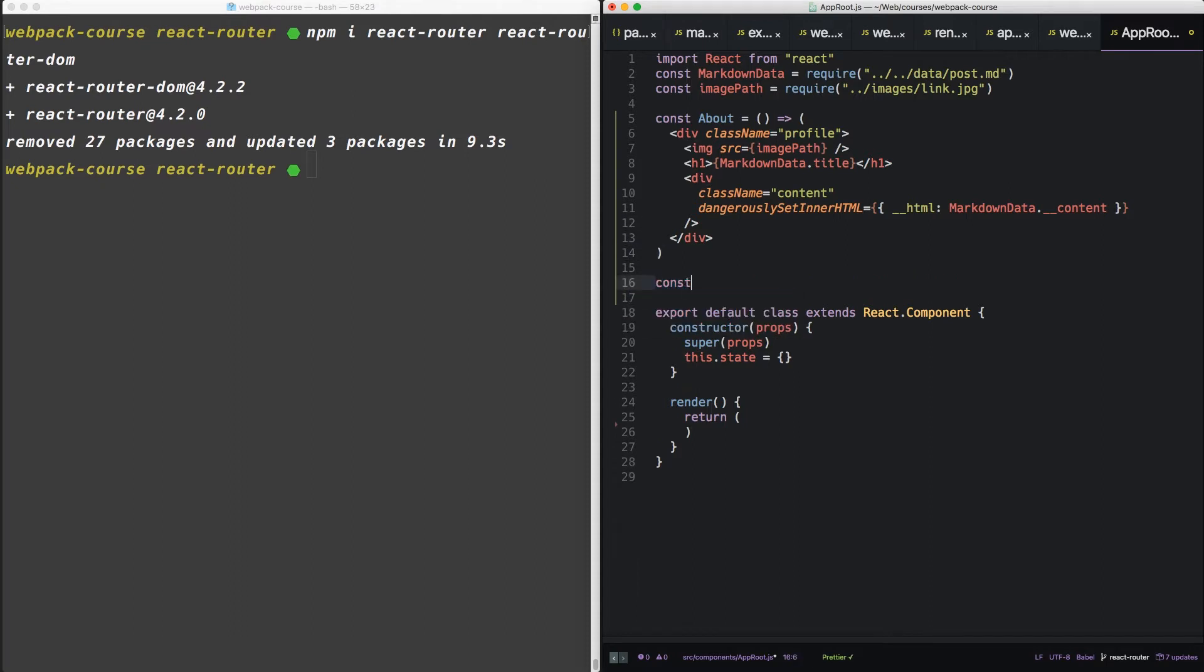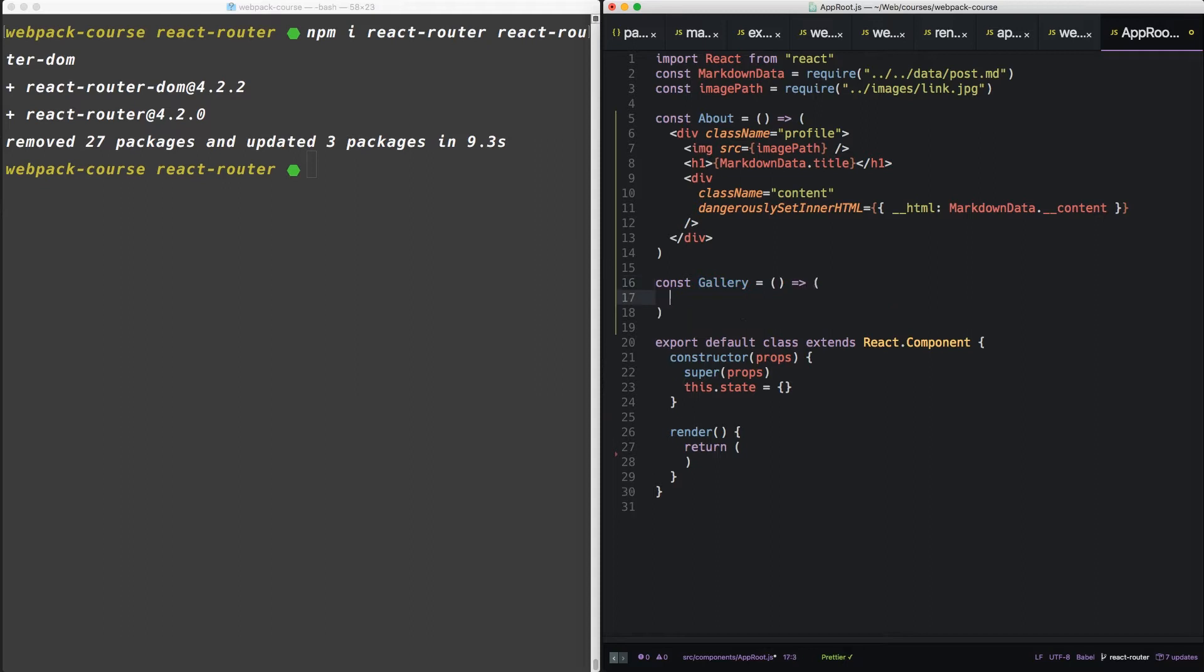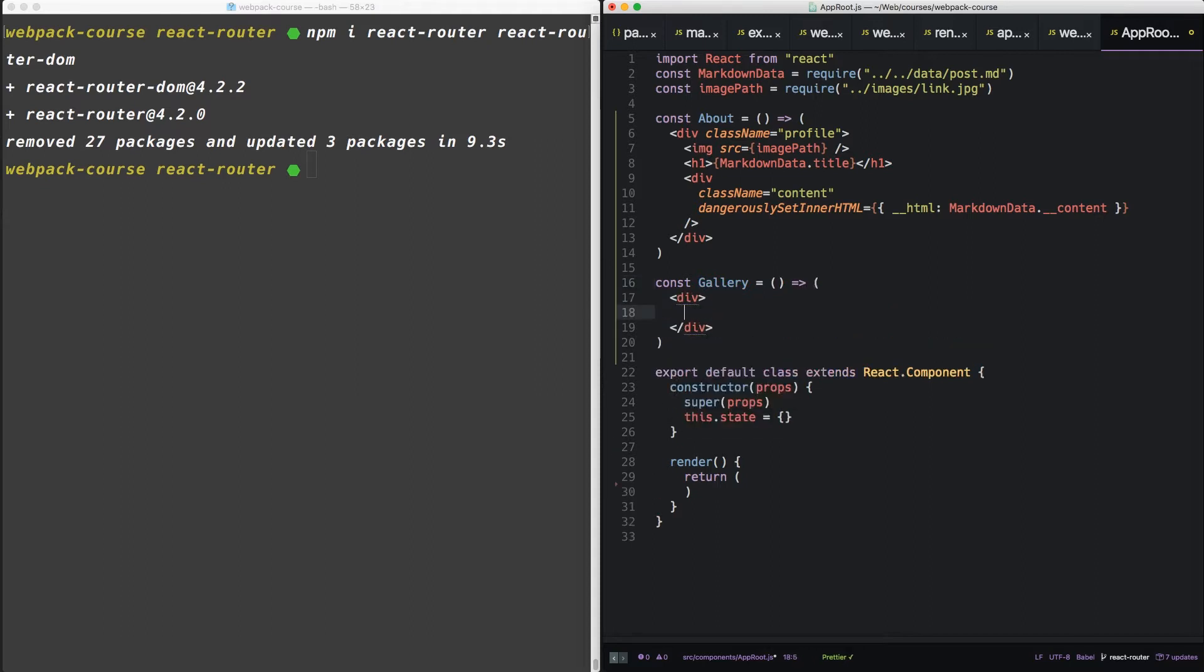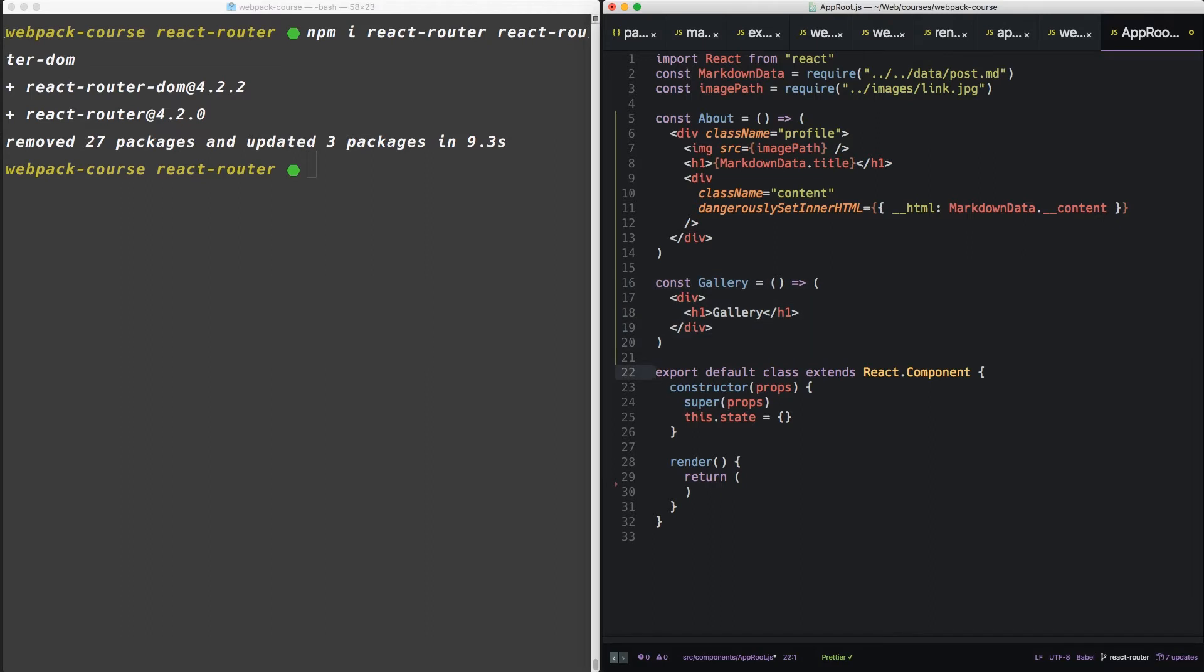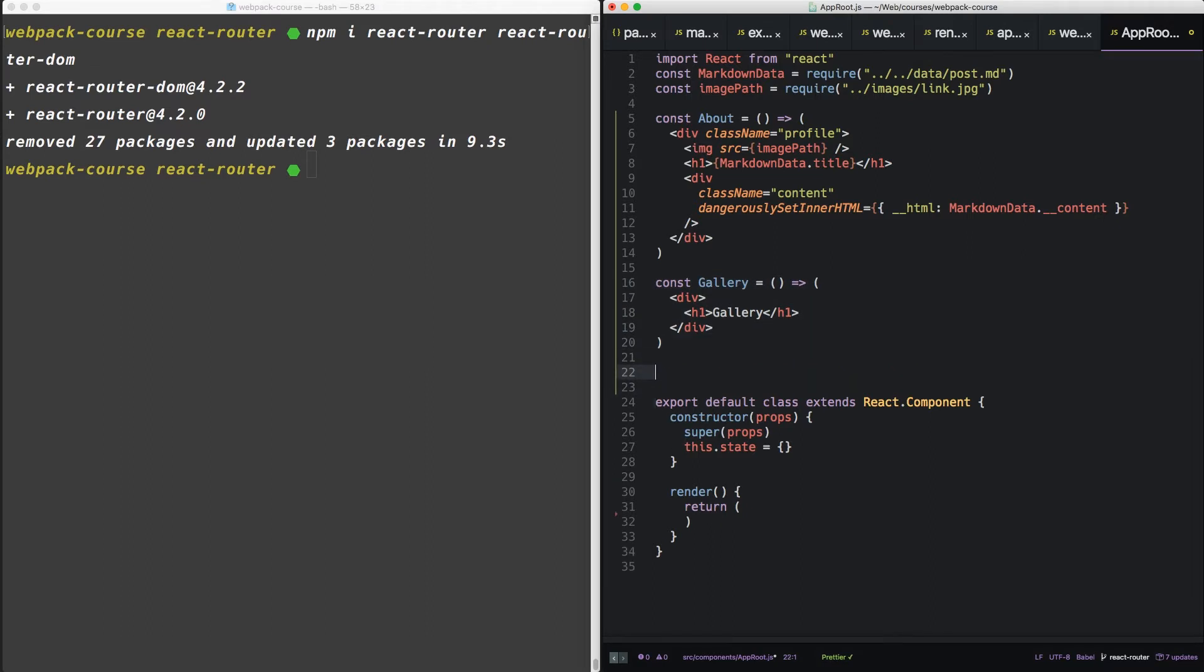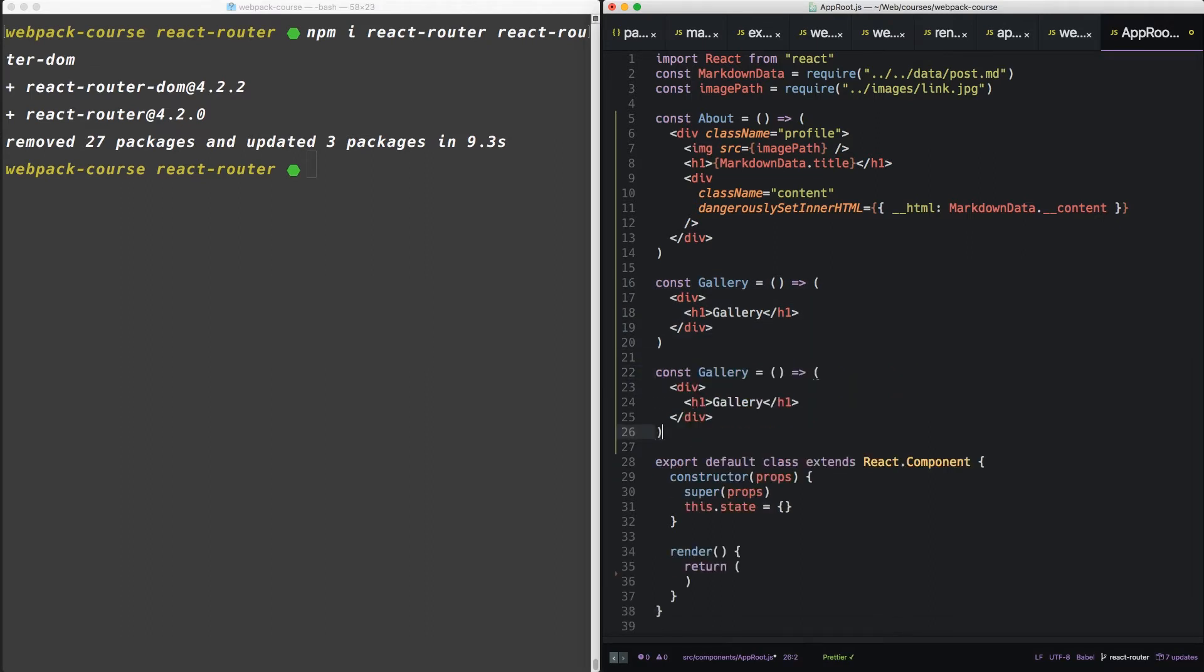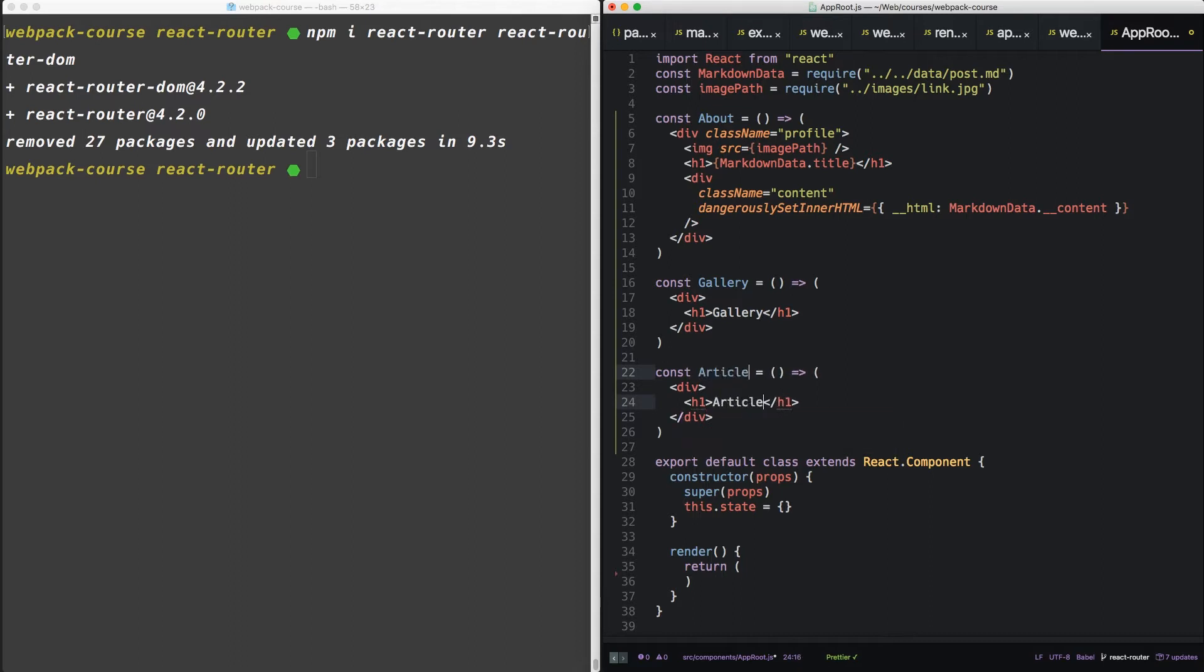Our next component will be much simpler. We're going to make a div and put an h1 inside. This is gallery. We're going to copy that and we're going to make another page, and it will be called article.